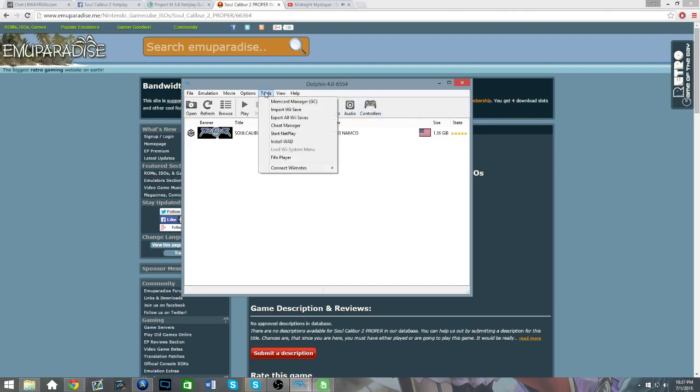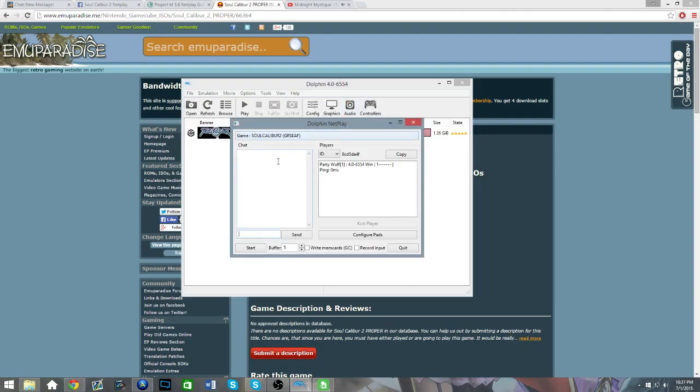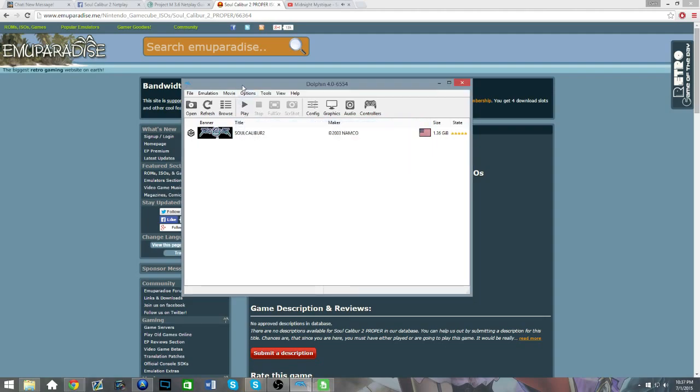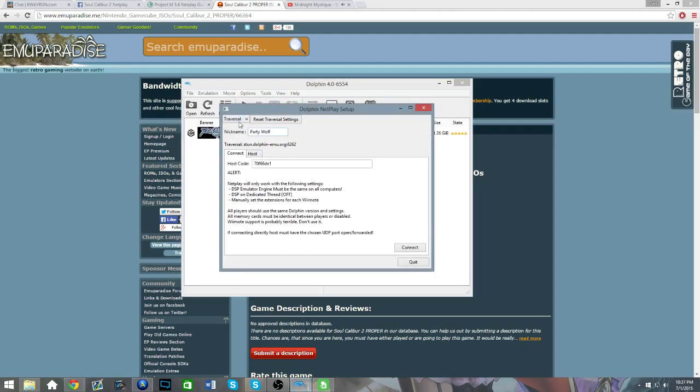So, after that's done, you're gonna hit Start Netplay under Tools. And you can see I already started up by accident. Let's see. Okay.